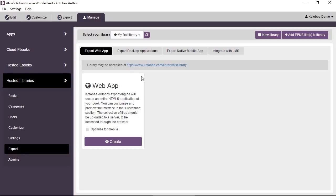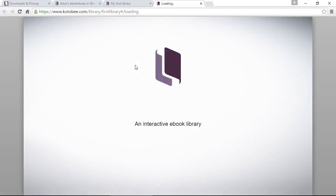By default, you have Export Web App selected. You see here there's a message that says library may be accessed at, and gives you a URL. If you click on this URL, it will open the browser and show you your library.